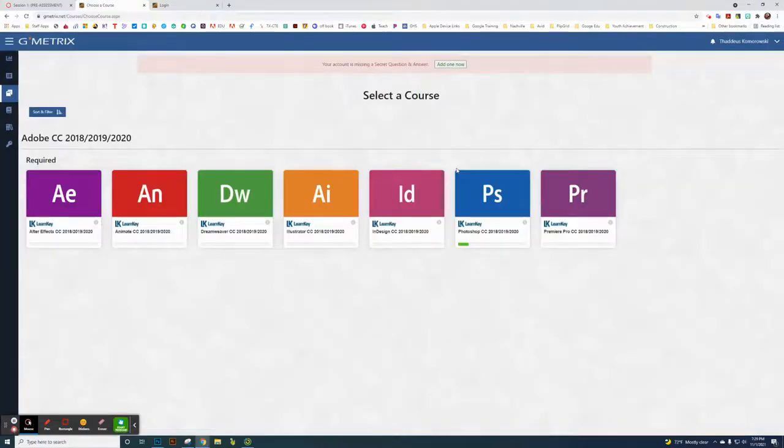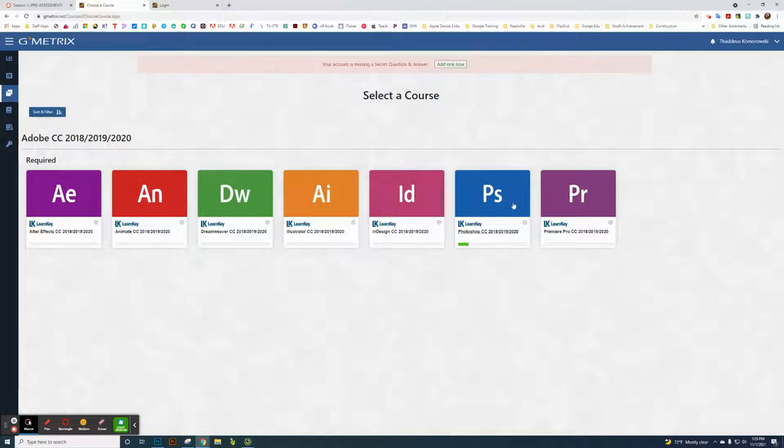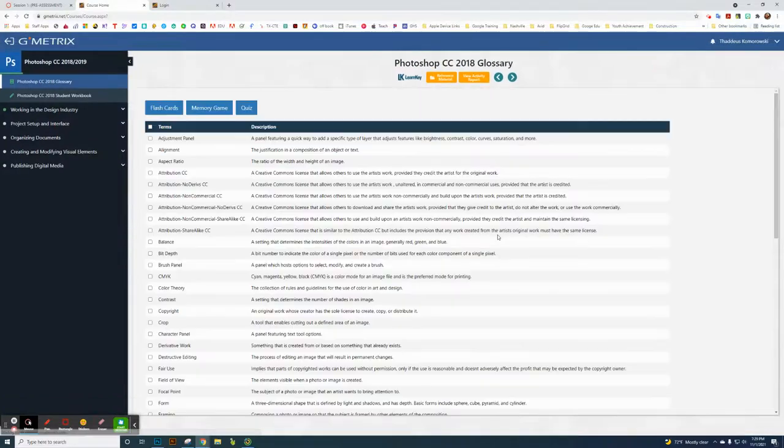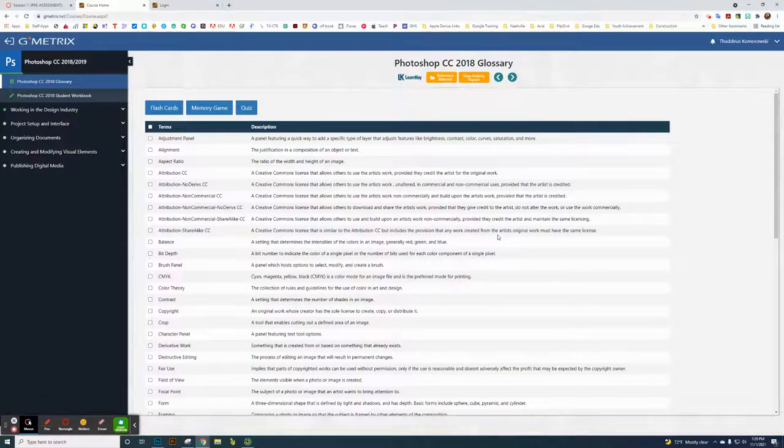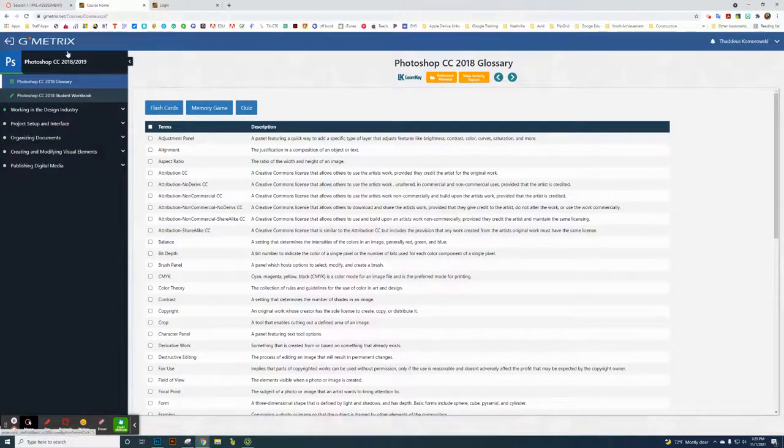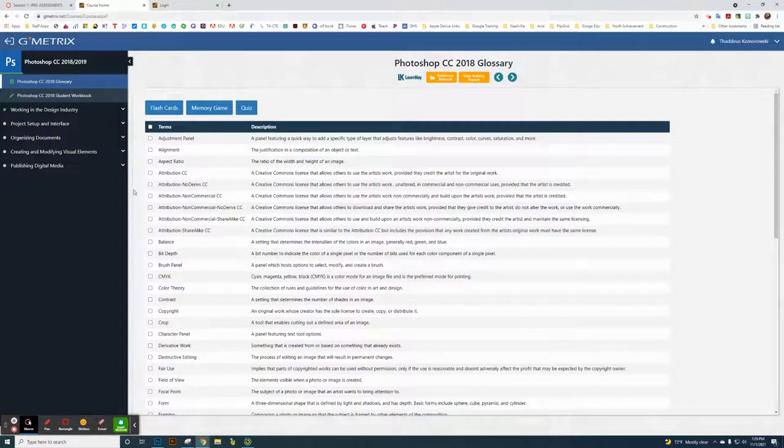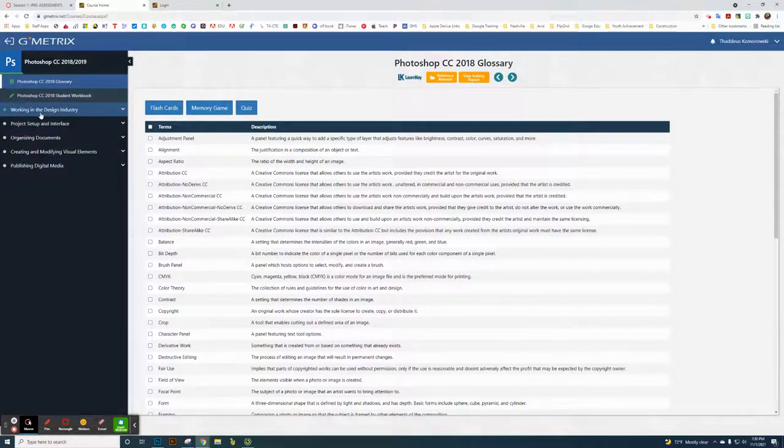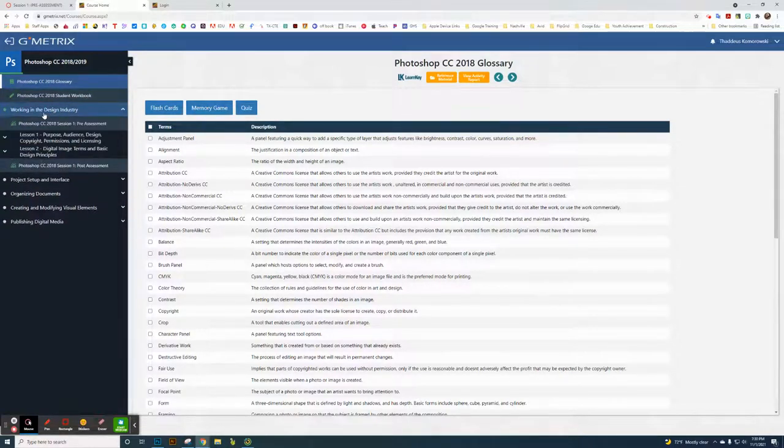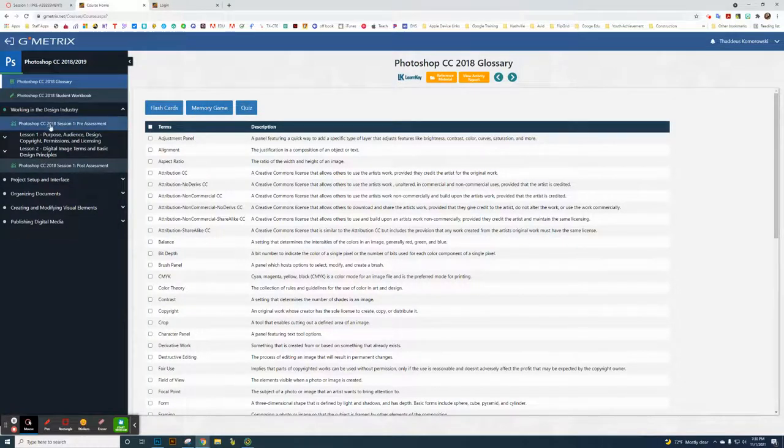This class is about Photoshop, so we're going to choose Photoshop CC. You're going to click here, and when you first start, it has a glossary and things like that. We're working in the design industry, so this is session one.